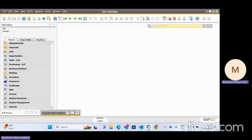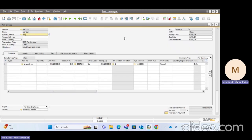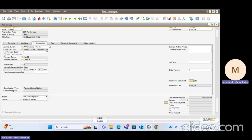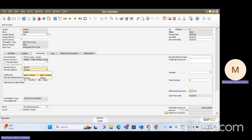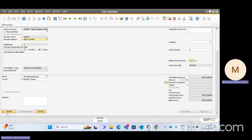Once that is completed, we are going to create an AP Invoice for the vendor for which we have saved all the data. You can give all the basic details for that AP invoice. In the Accounting tab, there is an option for Payment Method. Since Check was set as the default payment method for this vendor, it appears here by default. You can change it — for example, I am changing it to Bank Transfer and updating it.